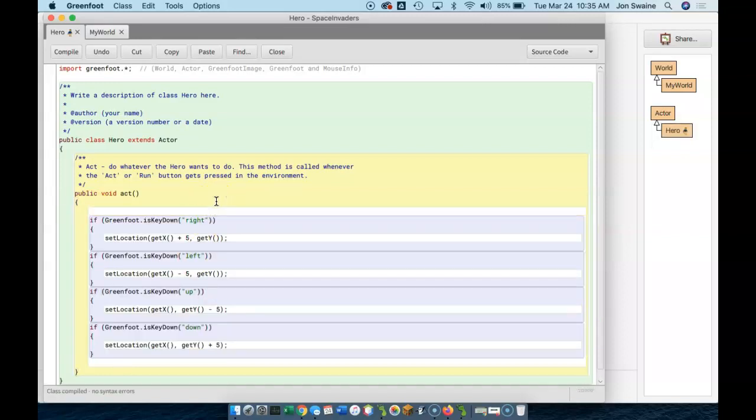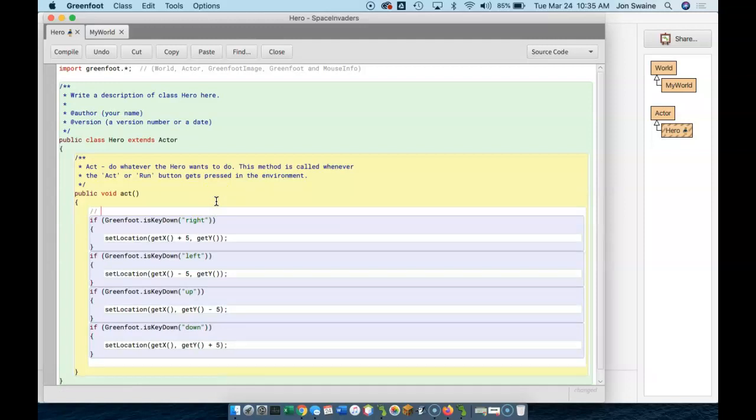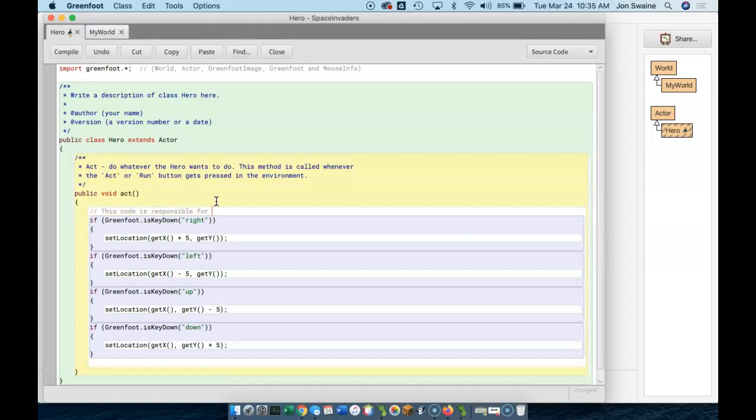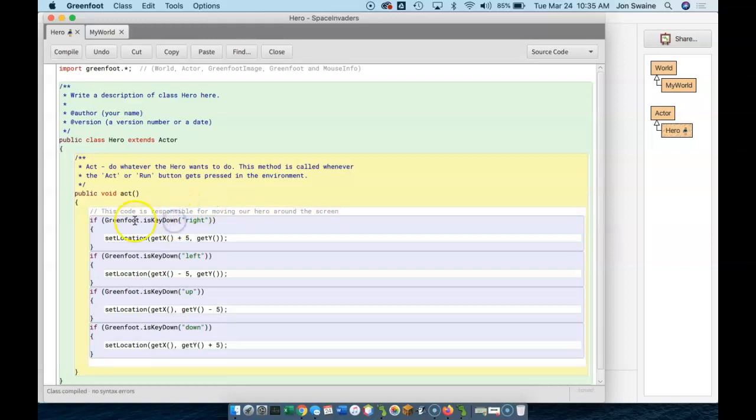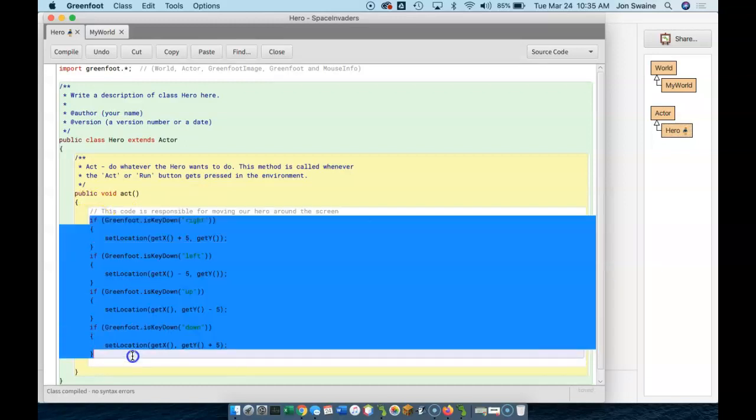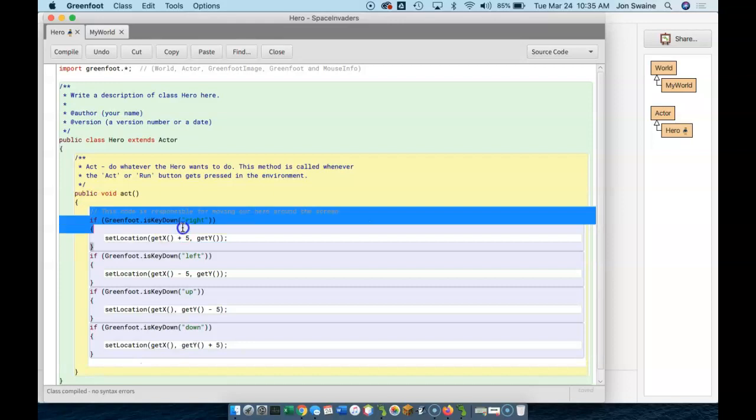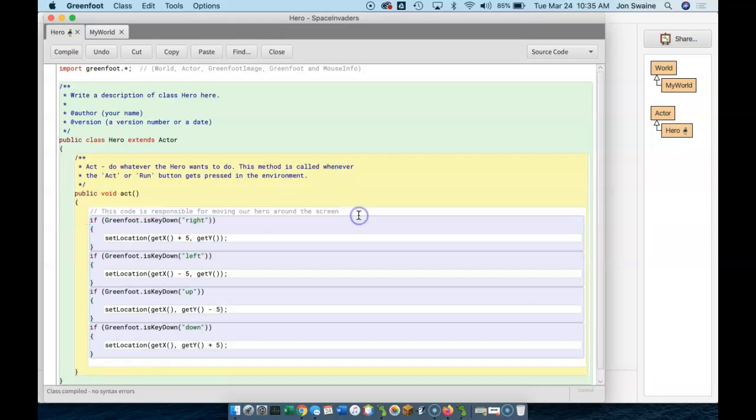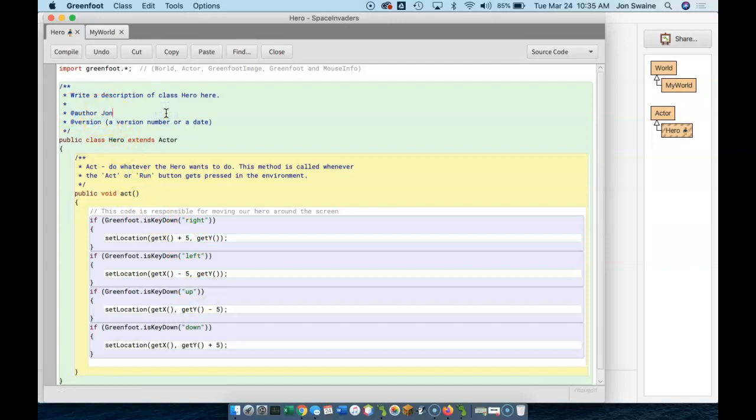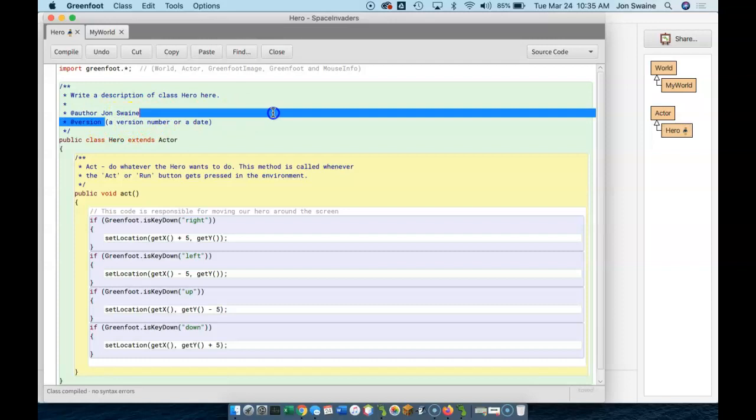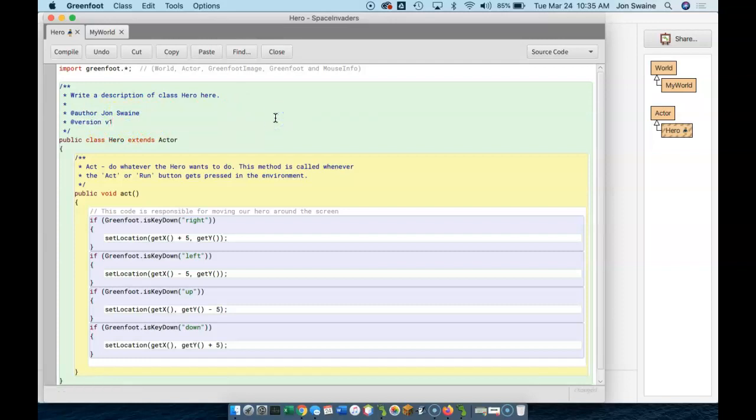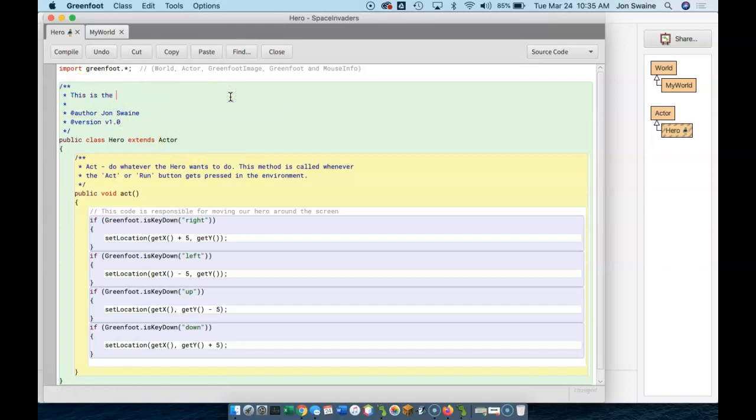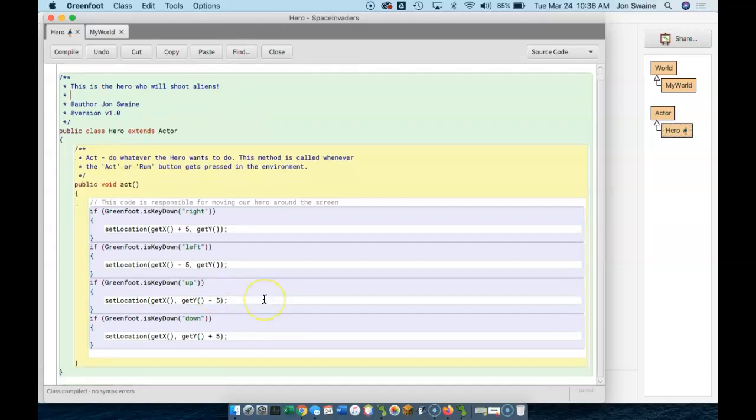And because this is key control, what I'm going to do is I'm going to put a little comment here saying, this code is responsible for moving our hero around the screen. And this is just good coding practice where you should comment things when you're done. If I know that this is the code that does a certain thing, I'm going to put a comment here that tells the user exactly what it does. And that way, if someone's reading my code, it's easier for them to understand. And in a similar vein, I should probably go up here and right here put my name. And right here put the version number. And I should write a description of what this class is doing. This is the hero who will shoot aliens. And this is a good way to stay organized.